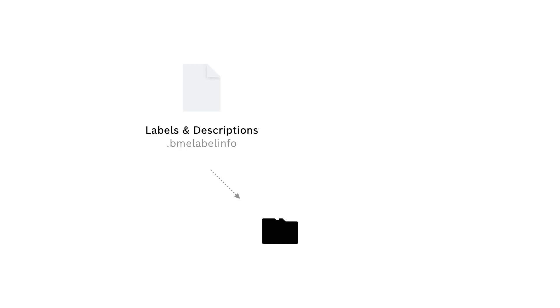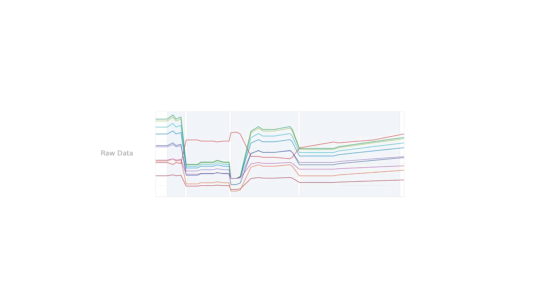Labeling with the app can be especially handy because our labels and descriptions will be saved on the SD card along with the gas data. So later on when we import the data into BME AI Studio everything will already be neatly sliced into our specimens.